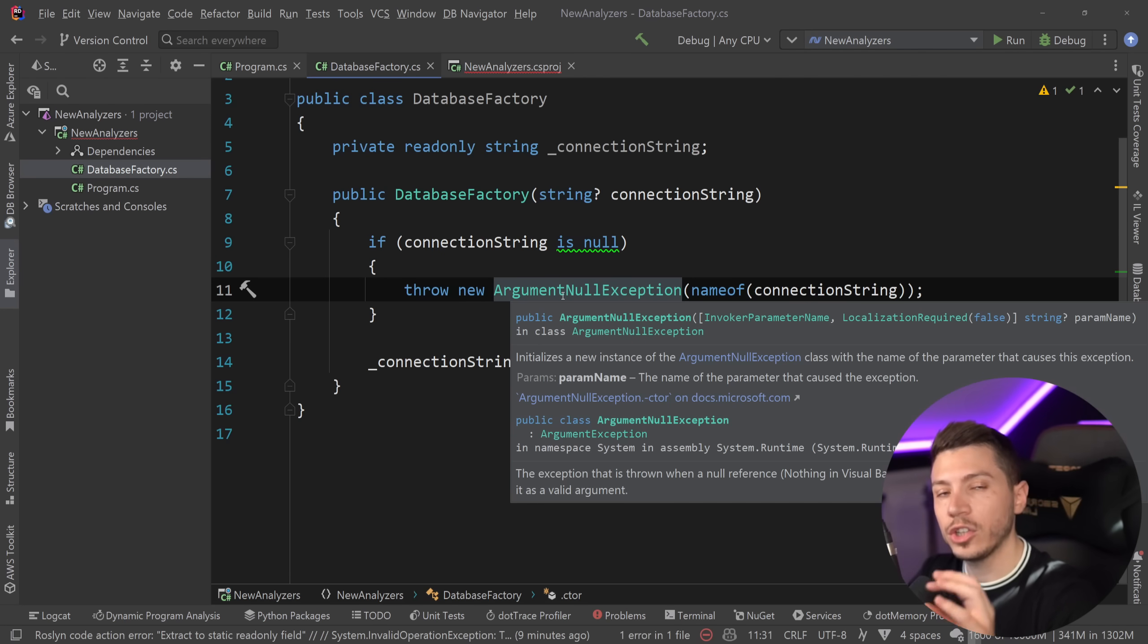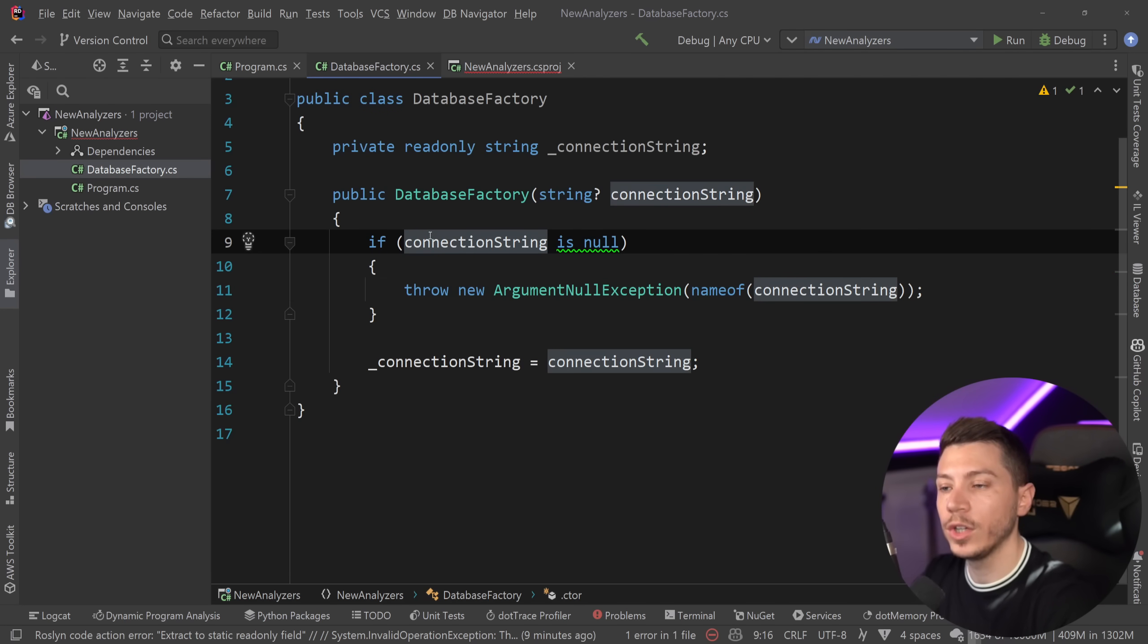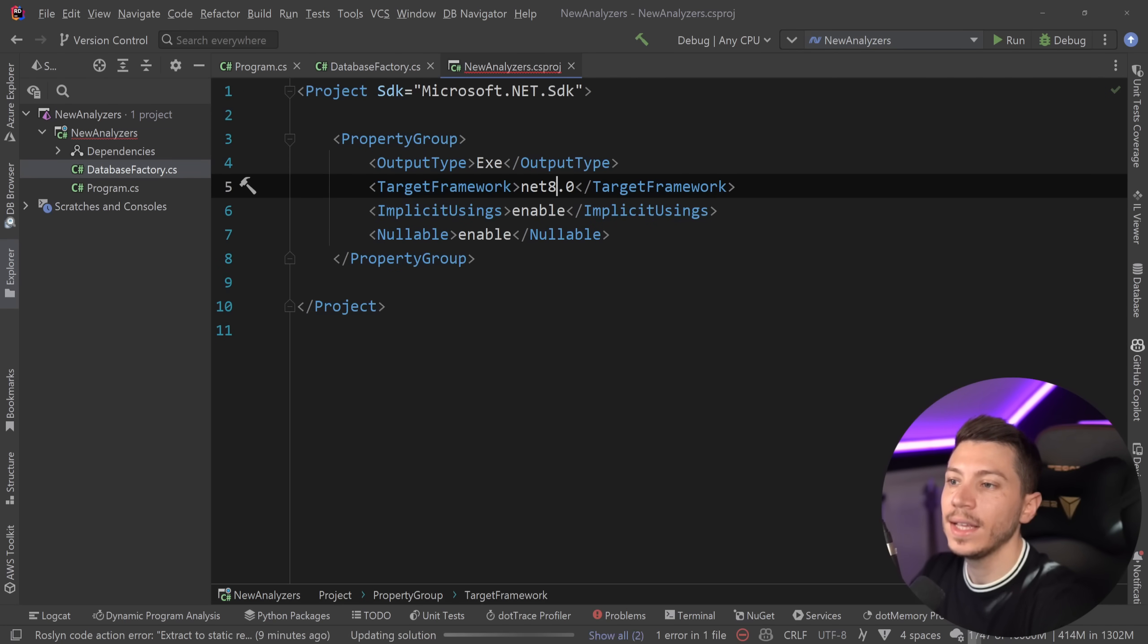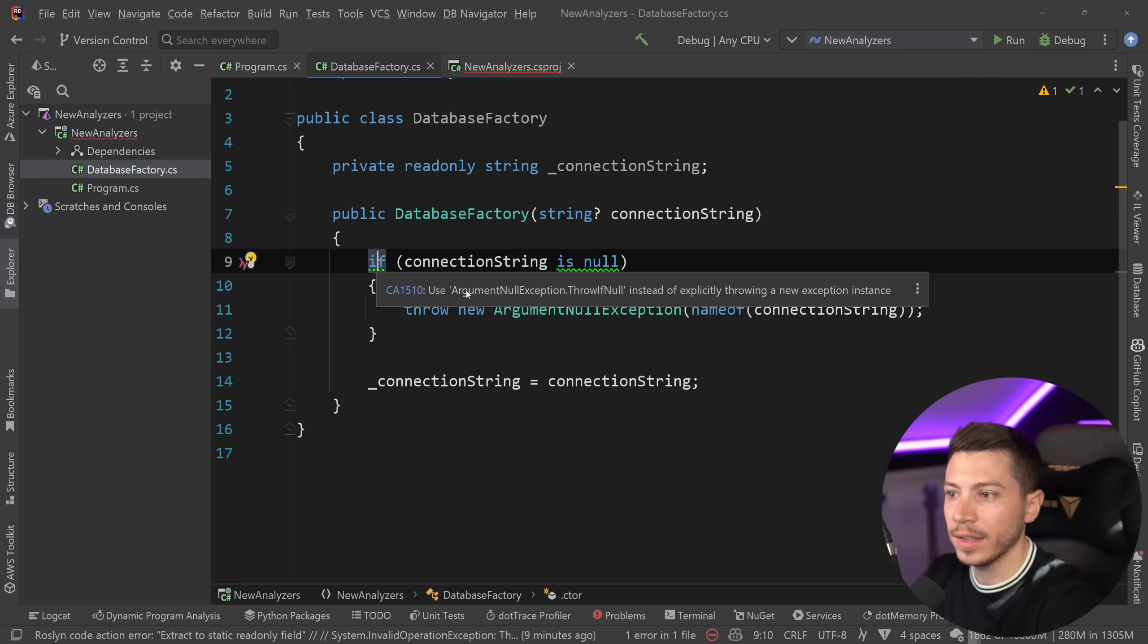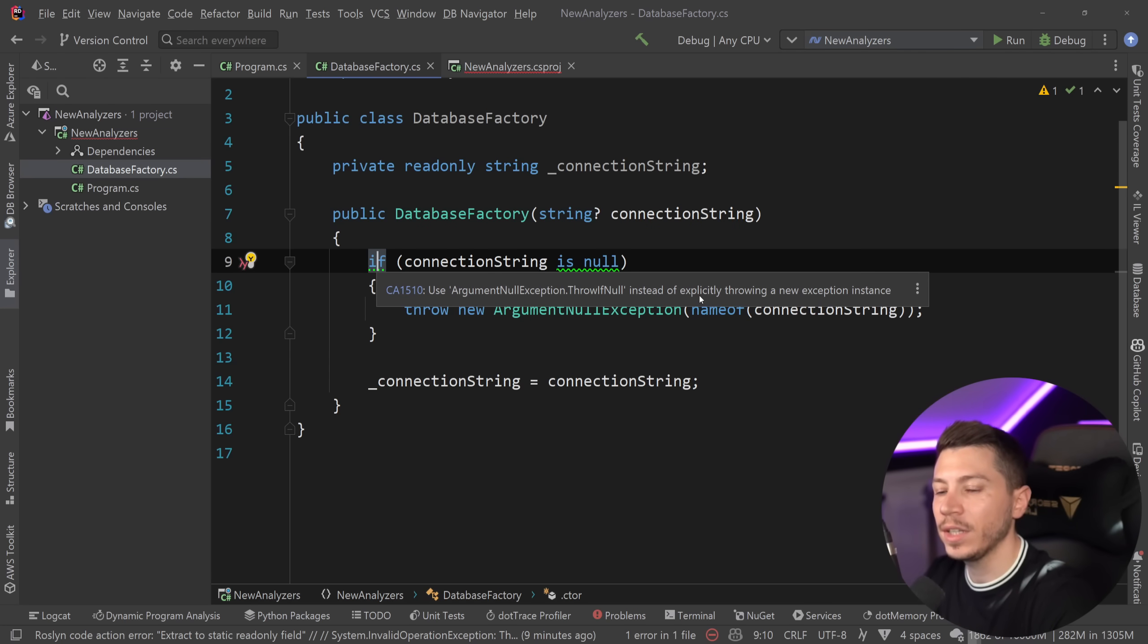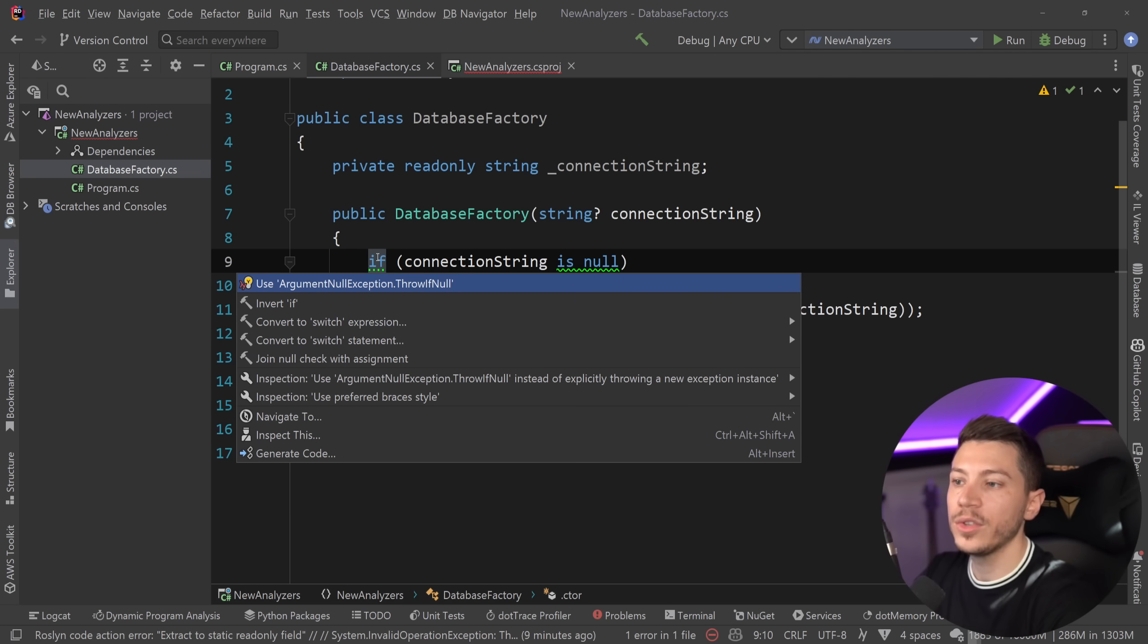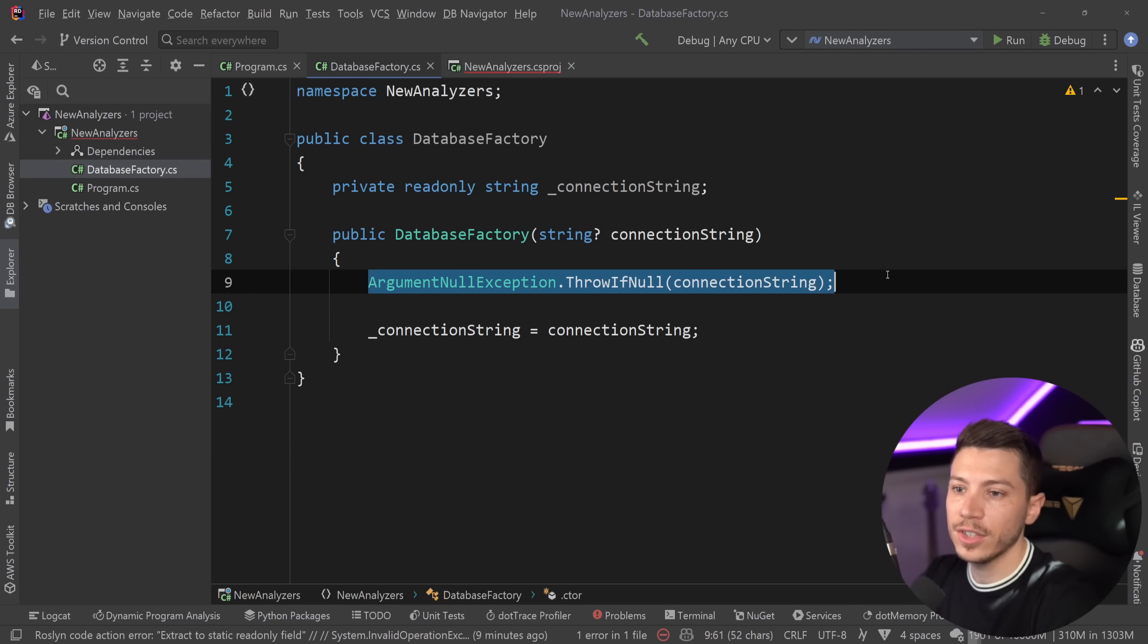Now, there's actually two places you can take this. The suggestion you see here is coming from my IDE, we're going to ignore that, and we're going to go and upgrade it to a .NET 8 project. And the moment I do that, I have a suggestion here, and it says that use ArgumentNullException.ThrowIfNull, instead of explicitly throwing a new exception instance. So, if we go ahead and we use the refactoring, what's going to happen is it says take that code and change it to this code. This is actually marked as maintainability.